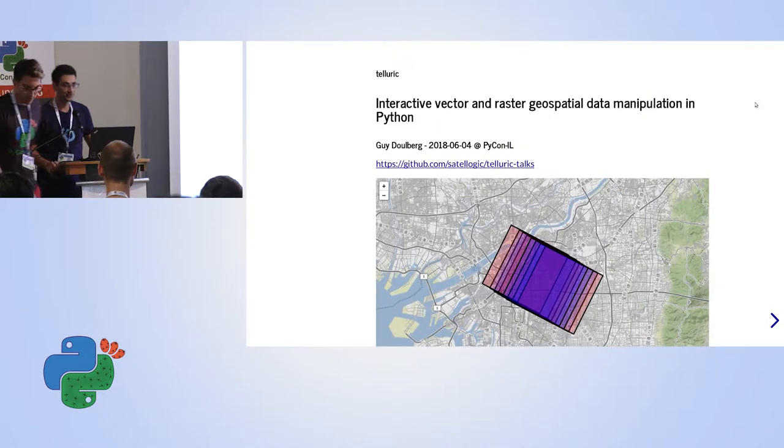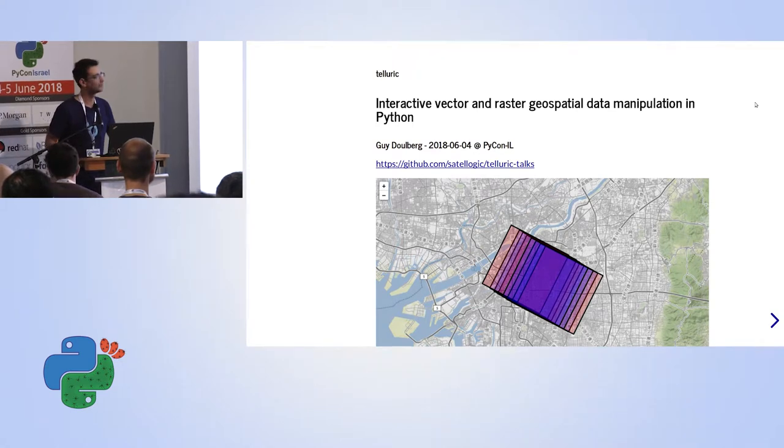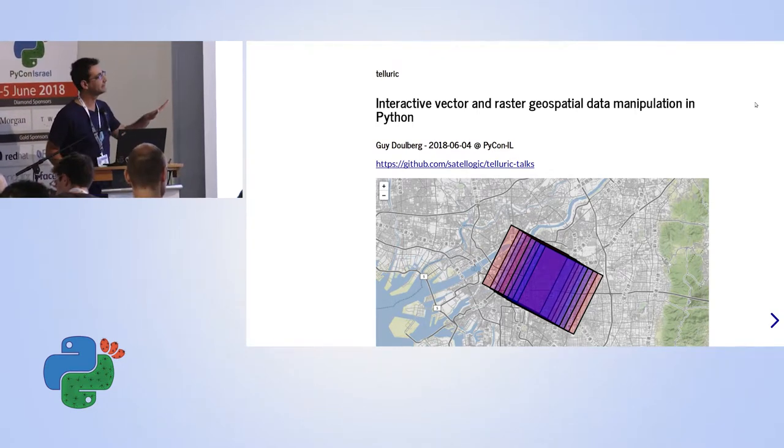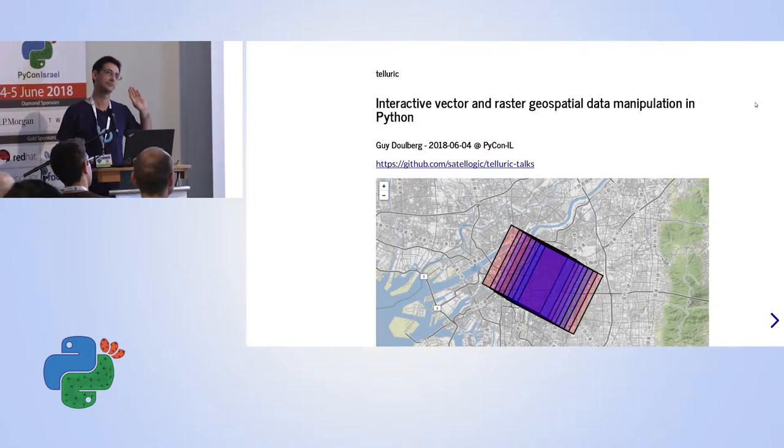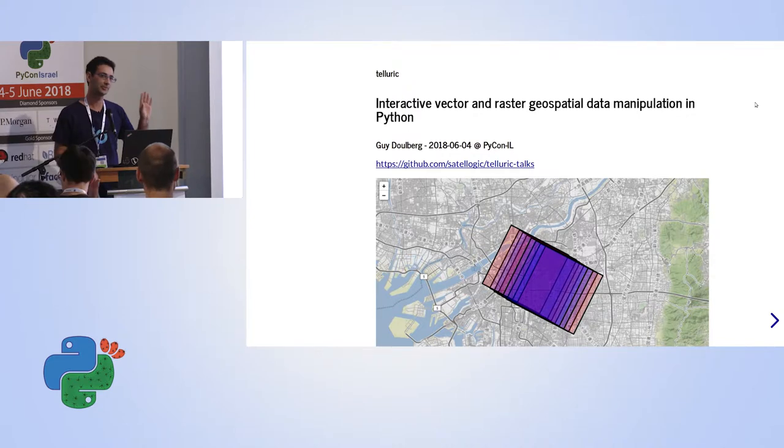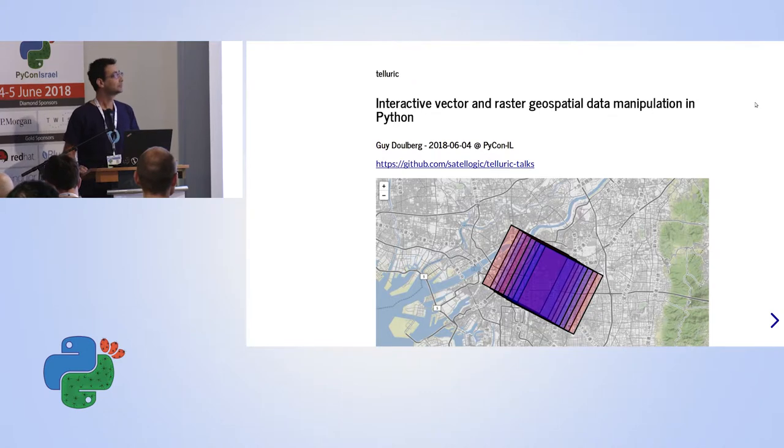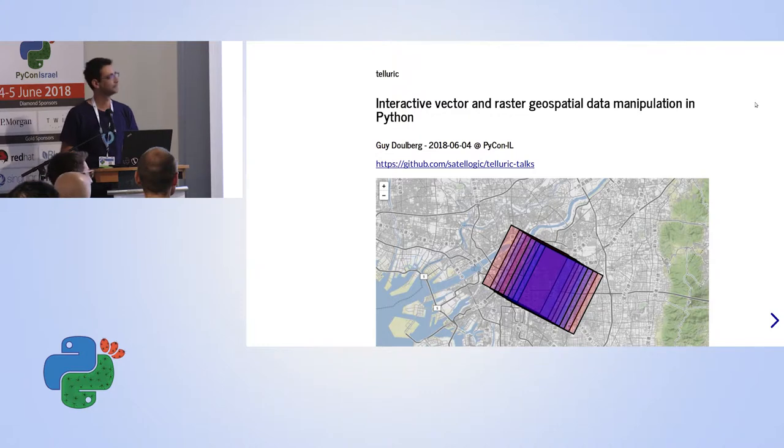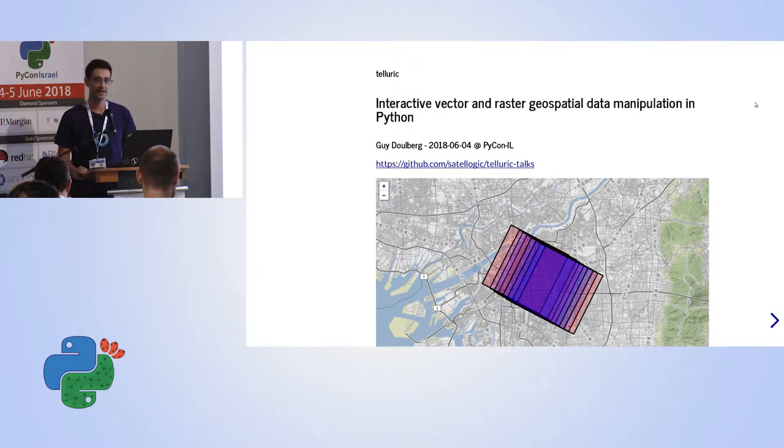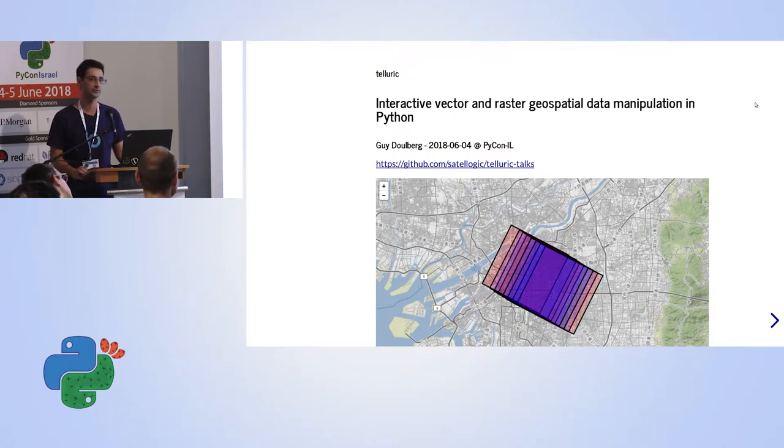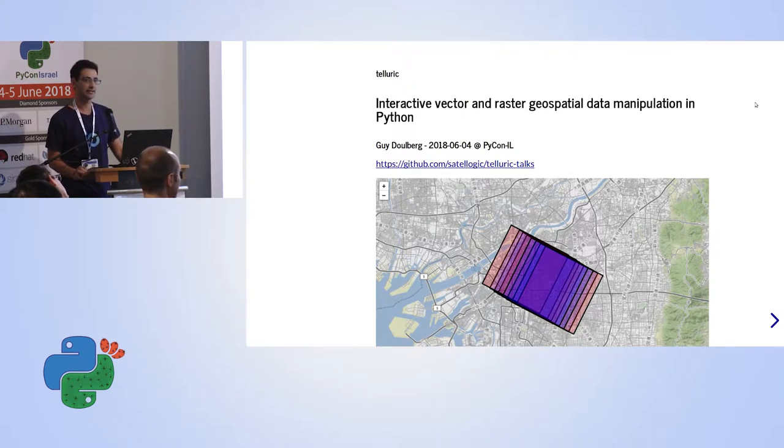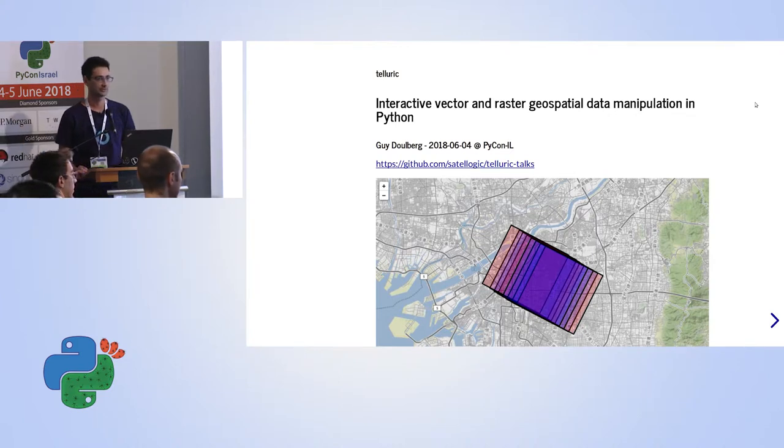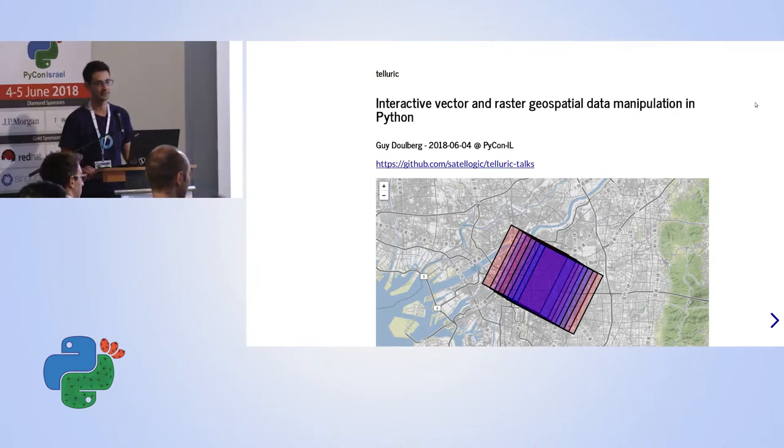Okay, good afternoon. I'm Guy Dorberg and I work for SataLogic. In this session I'm going to show some stuff that you saw in the previous session, but I think that after this session I hope that the last presenter will use also our library. So this talk is produced by Jupyter Notebook, so everything you see here is a Jupyter Notebook and you can see the slides and many other slides that we have on this GitHub, the Telluric talks. So if you miss something, this slide exists there as well.